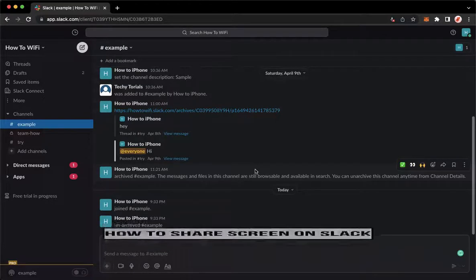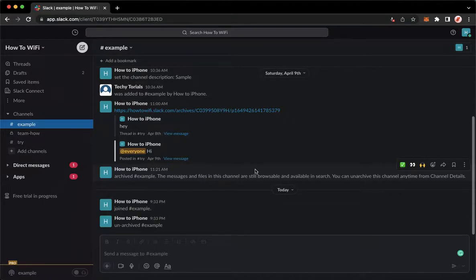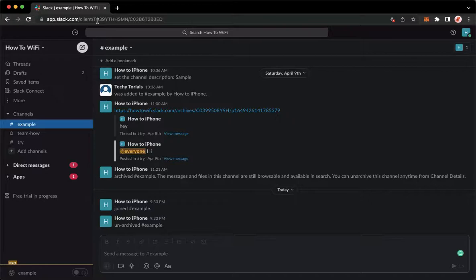The very first step is to open your Slack application, but if you don't have the Slack application, you may go to app.slack.com using your web browser.